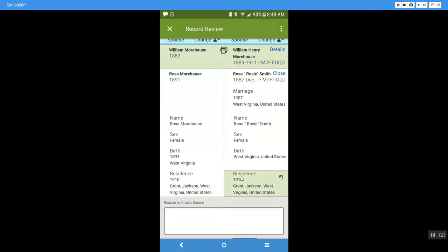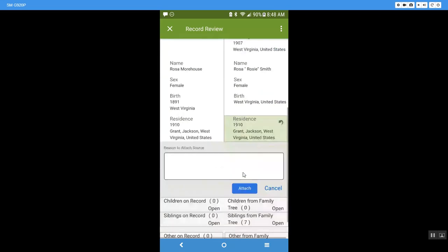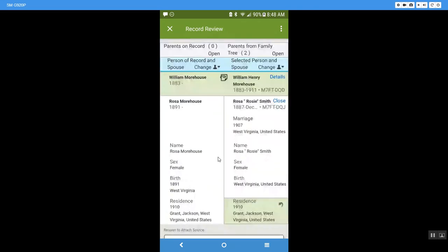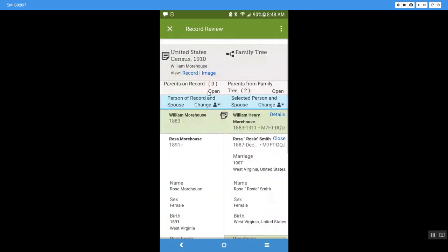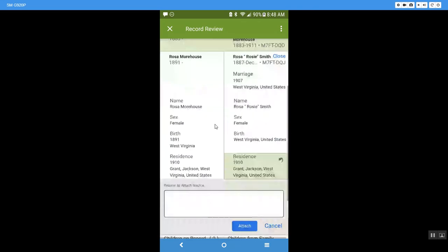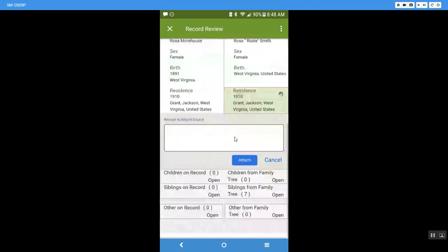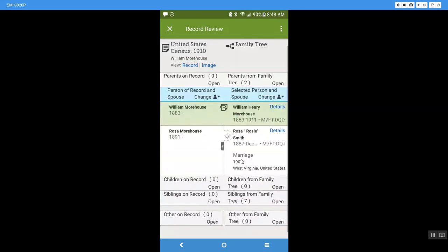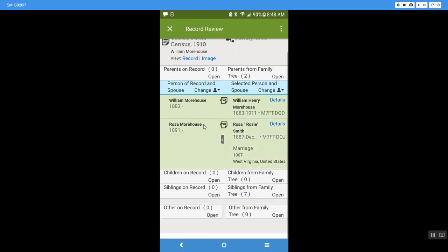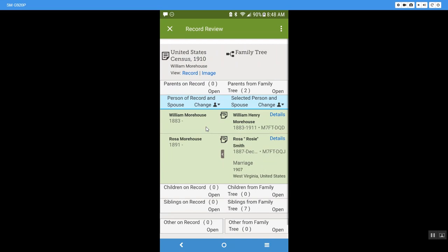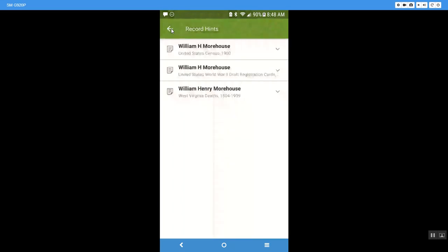So now let's click on Rosa Morehouse. We're going to come down and it wants to add in the same information that she was in the census report. Now I can go ahead and type in a reason and say that it is from this 1910 census report but for now I'm just going to go ahead and click attach. If it's not the same person when we did William Morehouse it said not a match and you can just go ahead and click on that and that will take you outside of the record.